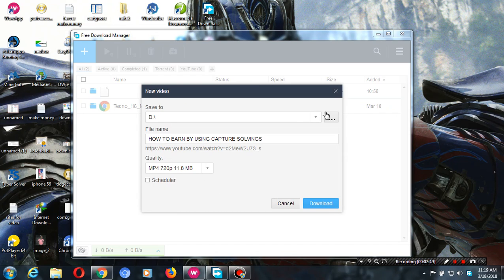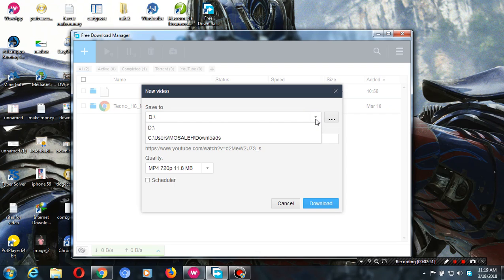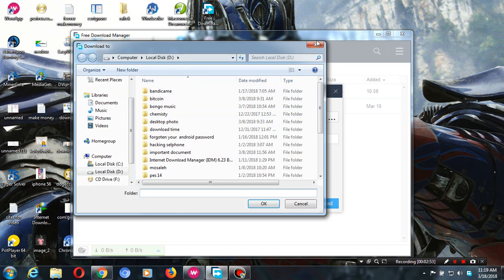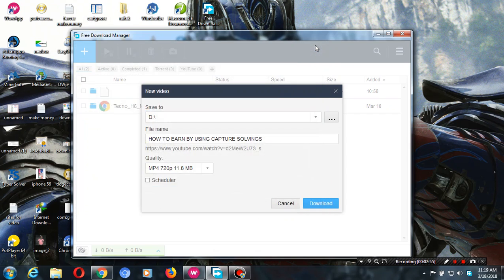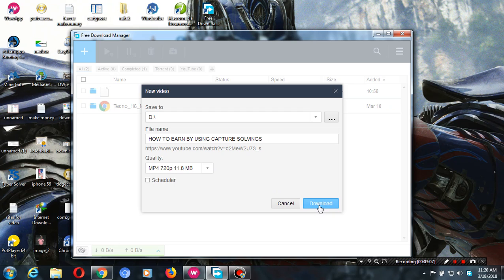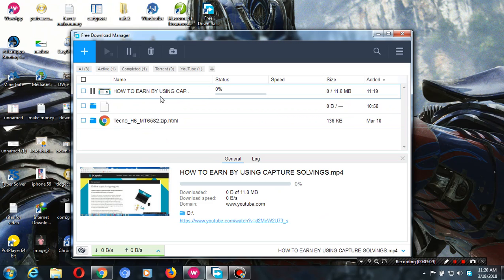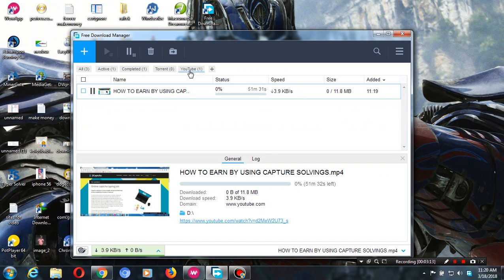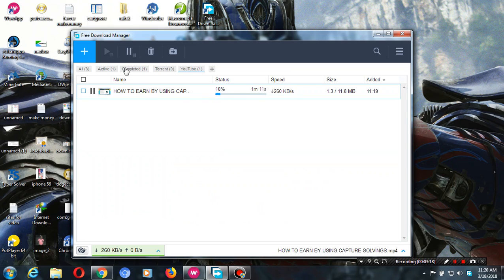As you see here, you can direct where the file will go. You can also choose what quality of video you want, then you click download. You can see the video I downloaded here. It has already started downloading, but I'm not interested so I'll pause it.